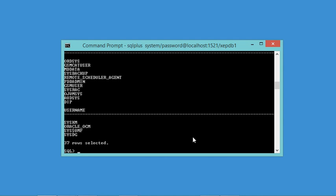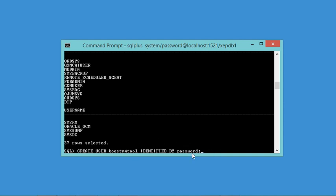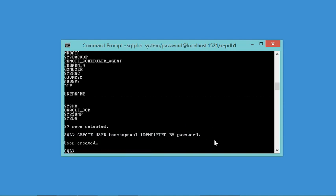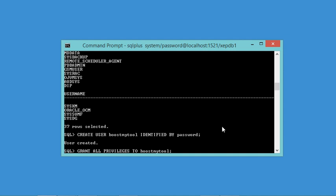Now let's create a new user using the CREATE USER command. I'll create a user called 'boostmytool' with a password. Let's hit Enter. I also need to define the privileges for this user, so I'll use the GRANT command to provide this user with all privileges. Let's hit Enter.